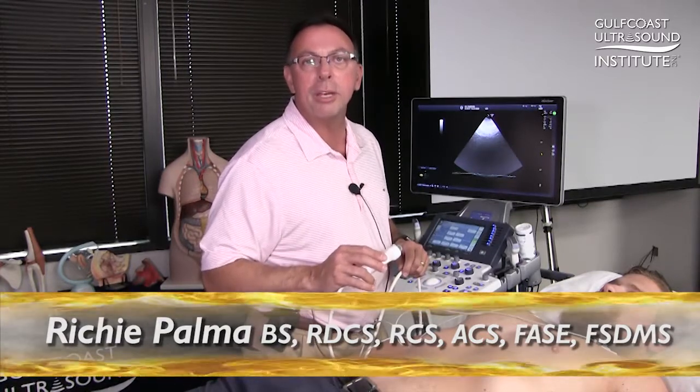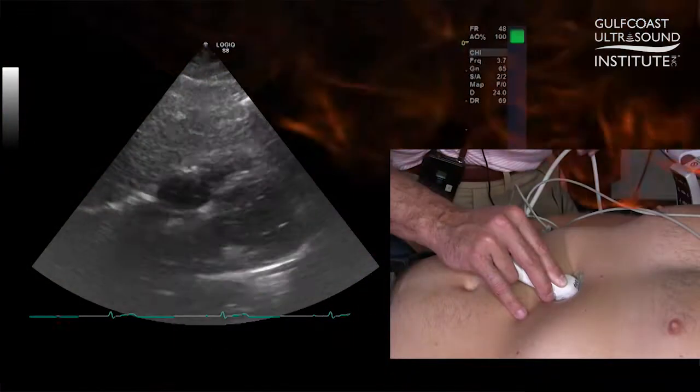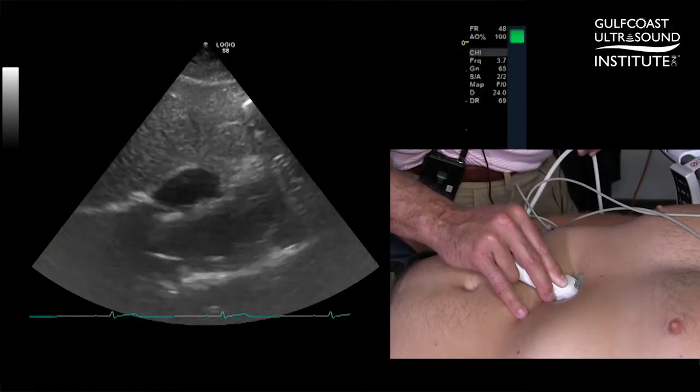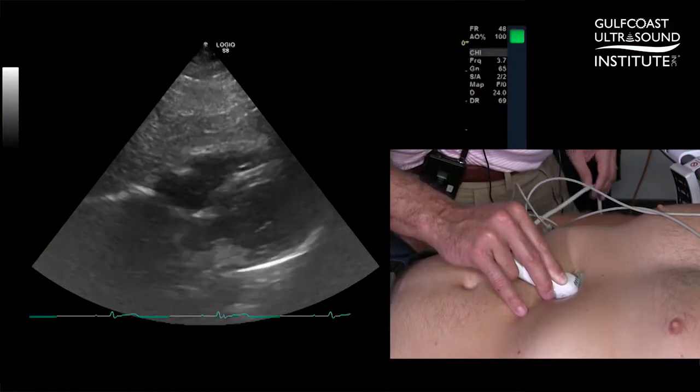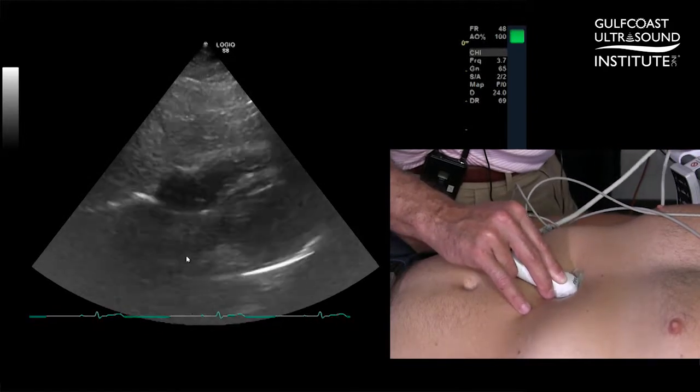Hi, I'm Richie Palmer. Here's your hot tip for today. I'm going to do a subcostal window and show you how to demonstrate and rule out a PFO from the SVC flow normally seen. From the subcostal window, you always interrogate the interatrial septum.